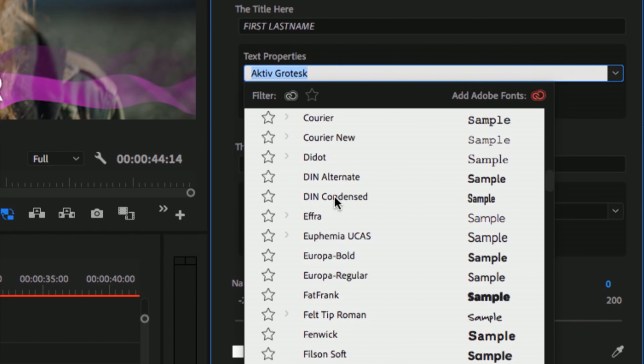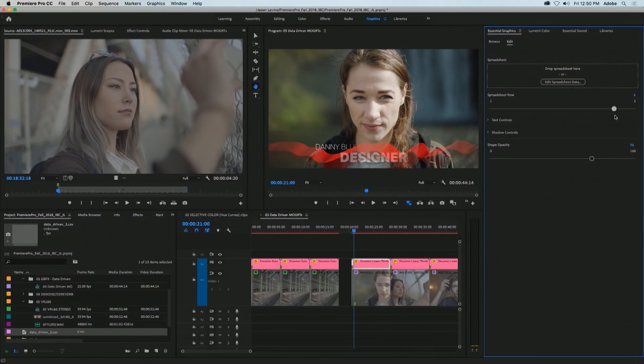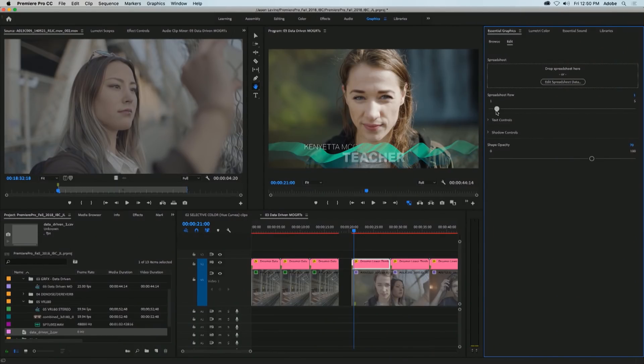And also there's a new update to data-driven motion graphics templates that allow you to adjust the content of a template by using a spreadsheet. And here is Bill Roberts from Adobe that I met with to talk a little bit about Adobe data-driven motion graphics templates.